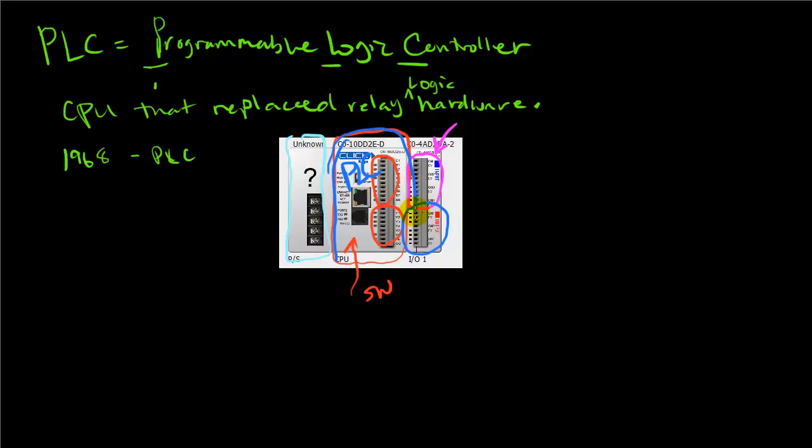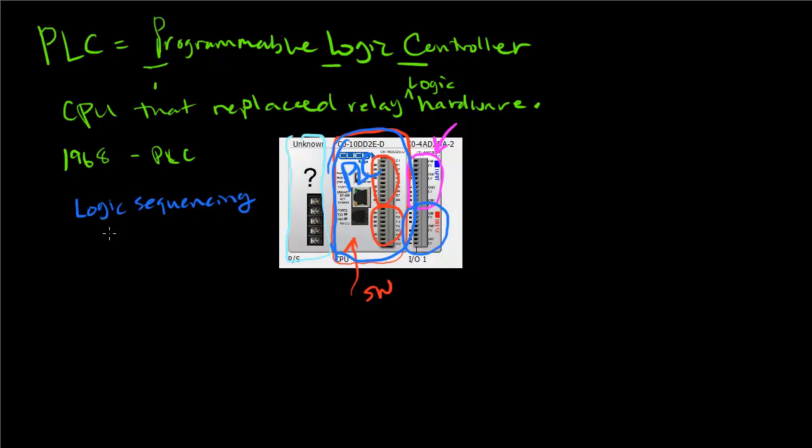Its basic functions include logic sequencing—do this first, then do this, if this is true, don't do that. It also has timing, so it can do something for 10 seconds, stop, and do something else.